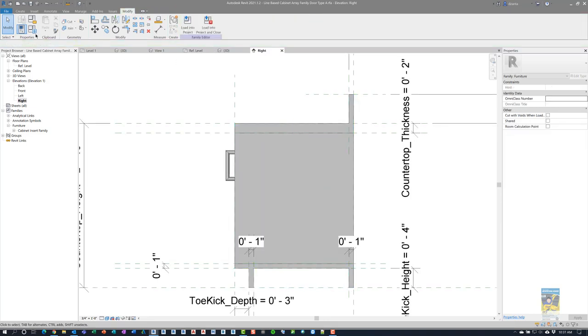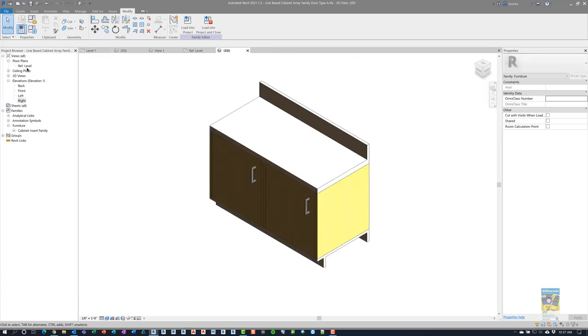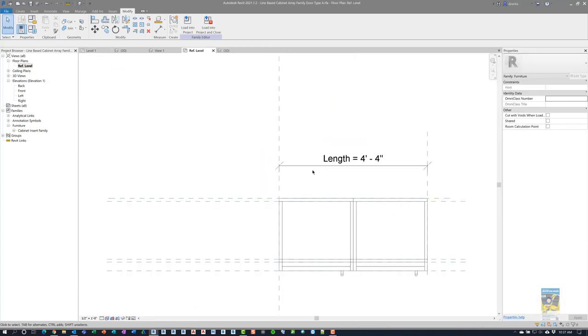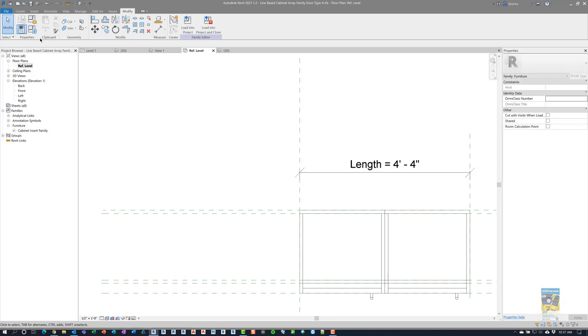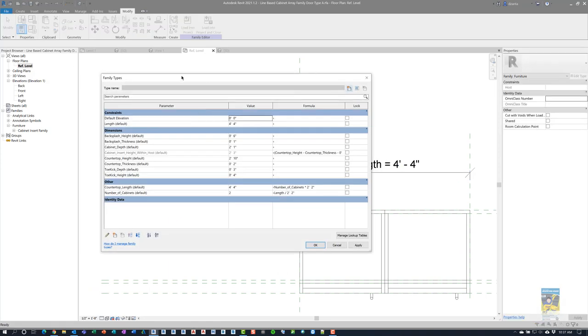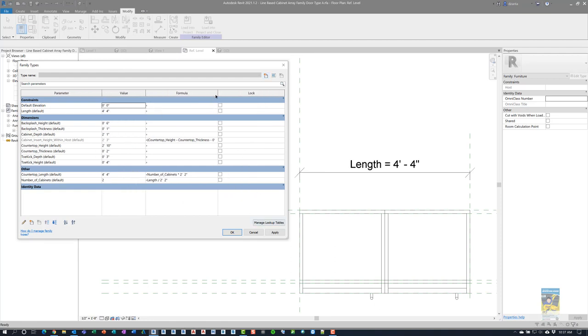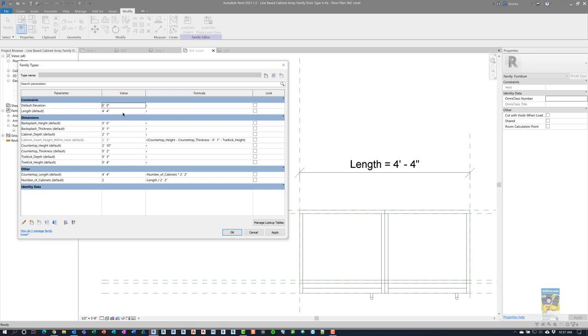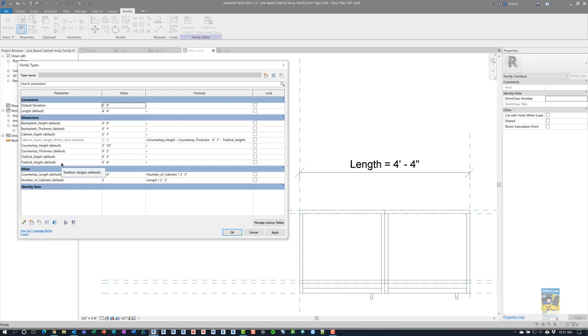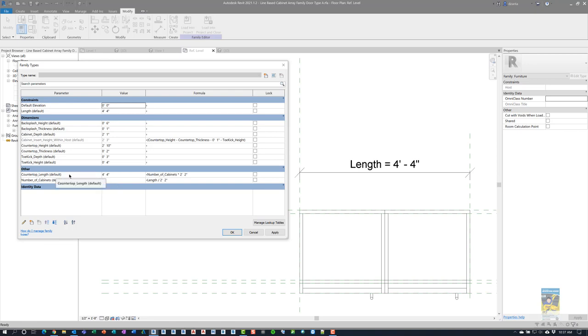Now if we look at the family types window, let's switch over to the plan view and look a little further. If we go into the family types window, I'll move this over here. You can see that there are a lot of parameters that I created, and some of them have formulas. For example, we have the default length, which is an instance parameter that comes with the generic model line-based family, and it's set to 4 feet 4 inches. I created a whole bunch of parameters that define things like the backsplash height, the thickness, the cabinet depth, the countertop height, the countertop thickness, the toe kick depth. This is just in case you want to change these values to make it thicker or smaller or thinner or whatnot. Then there are a couple of other custom parameters that are created. One is the array value integer, and right now it's set to 2, and then the countertop length as well.